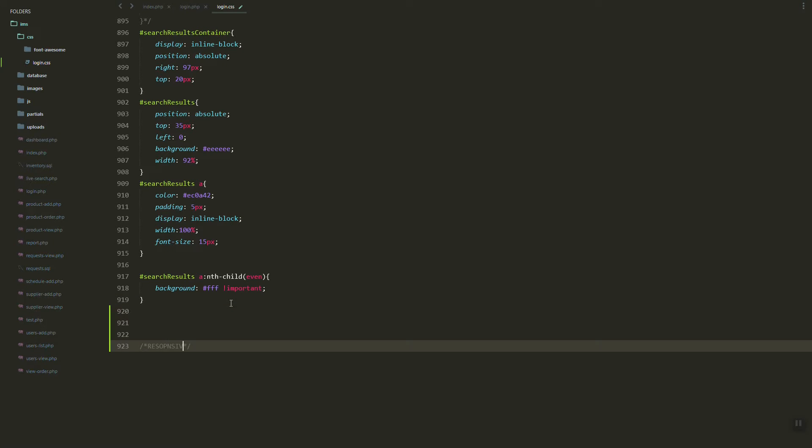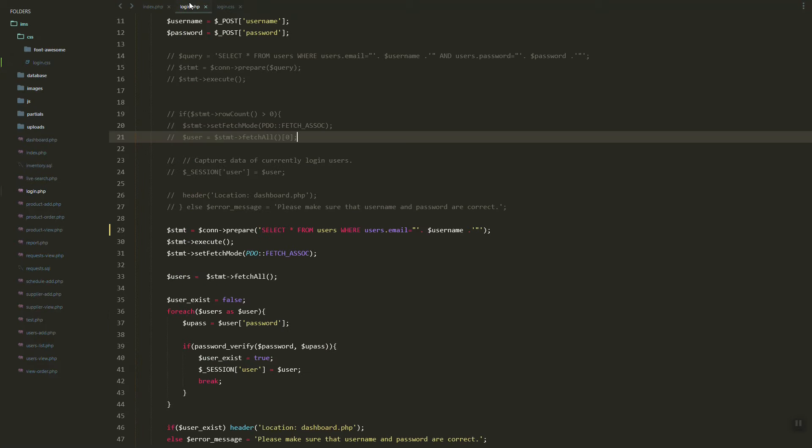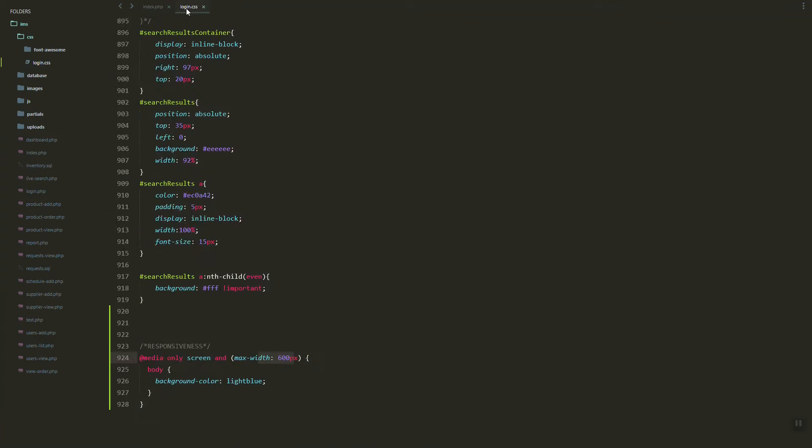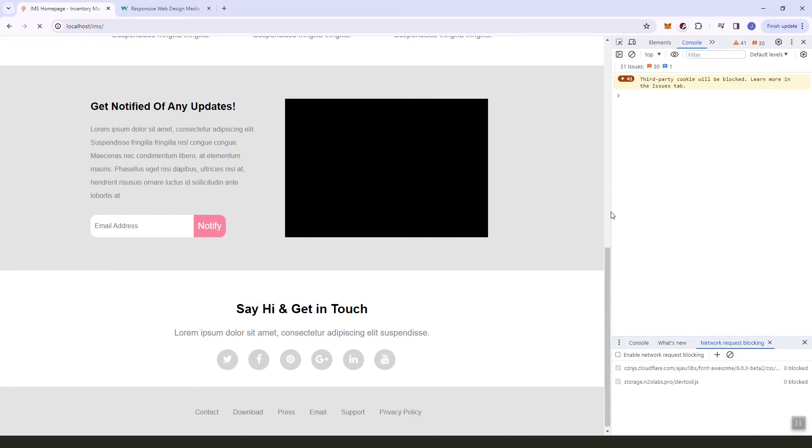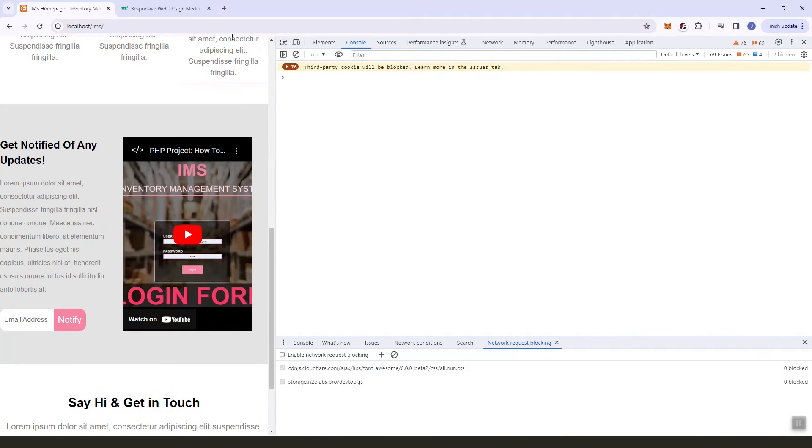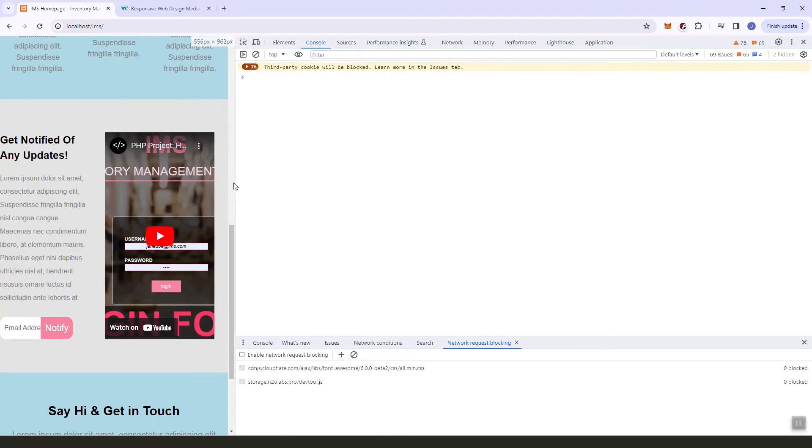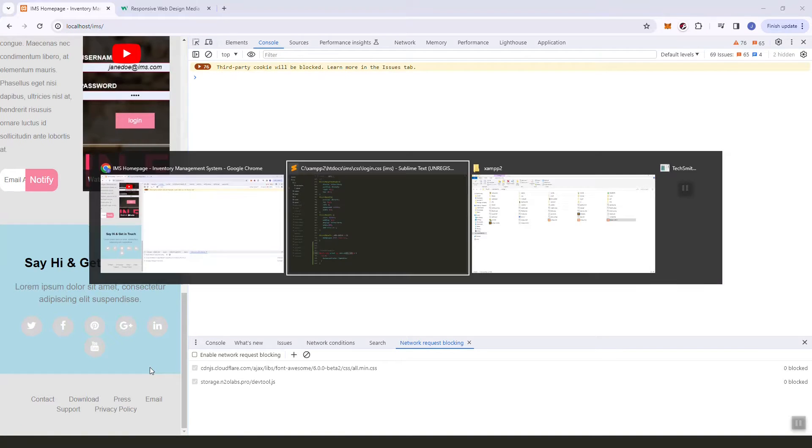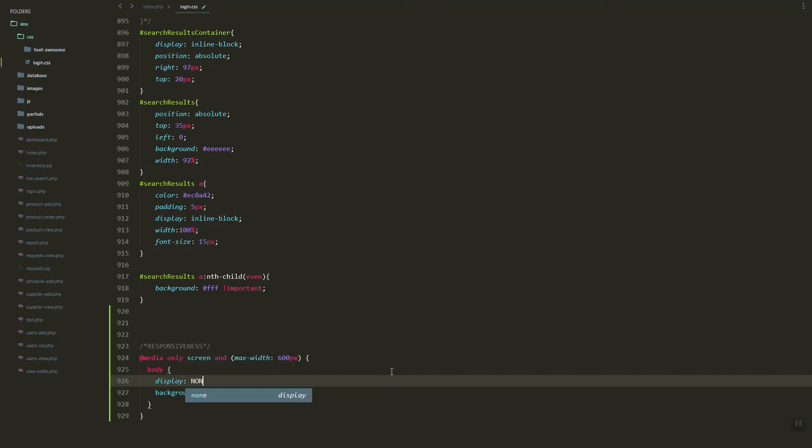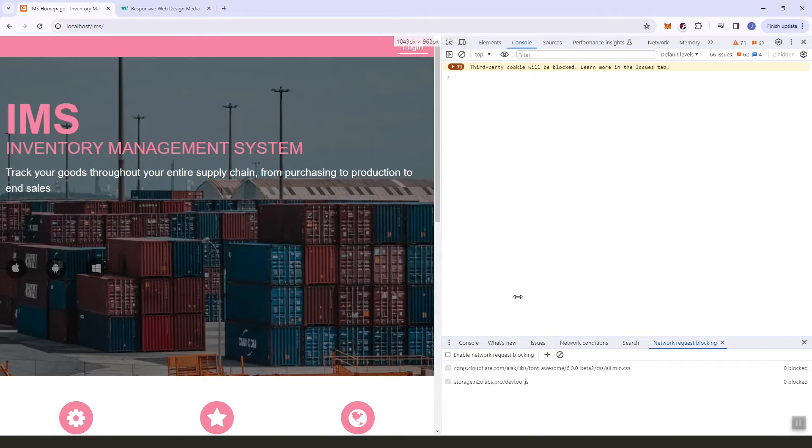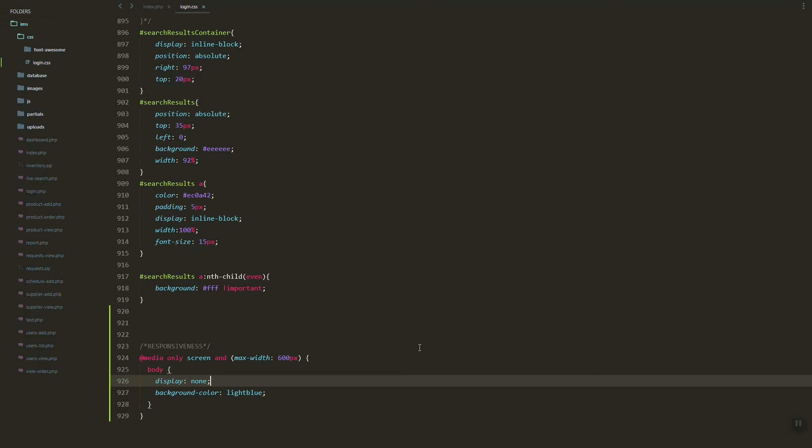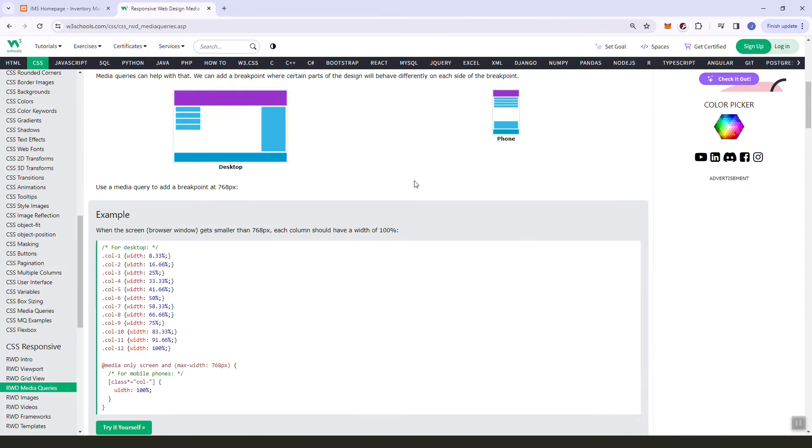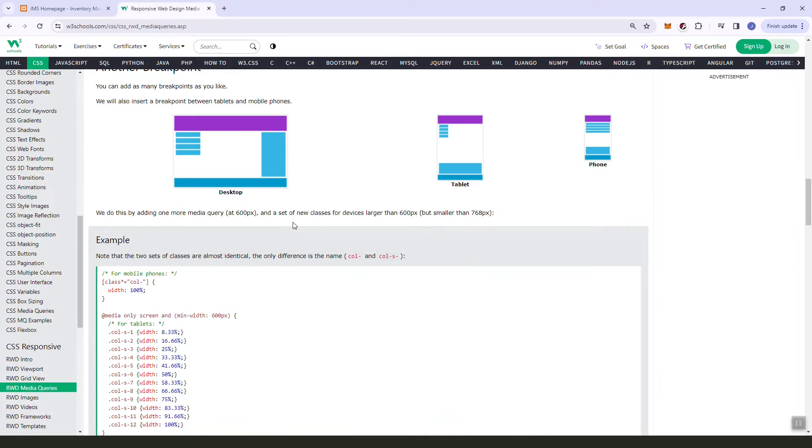In our login.css file, here's an example of our CSS code. If we refresh and change the size, once it hits 600px as you can see the background changes. Let's just set it to none. If I refresh, as you can see the elements or demo elements are hidden.